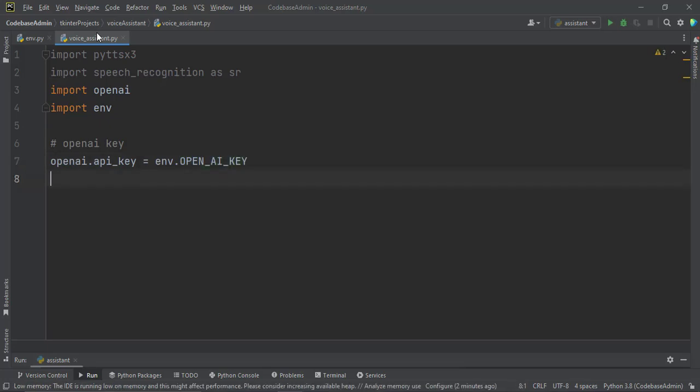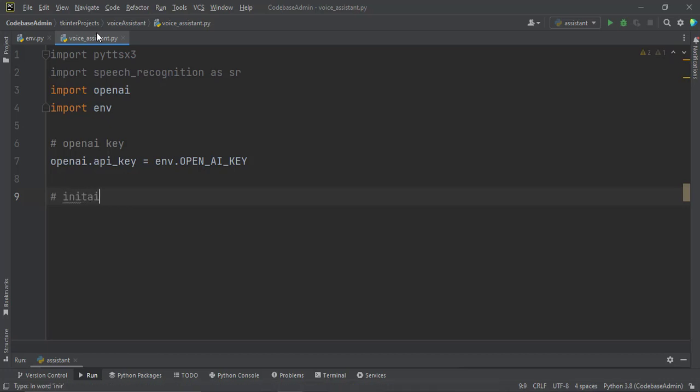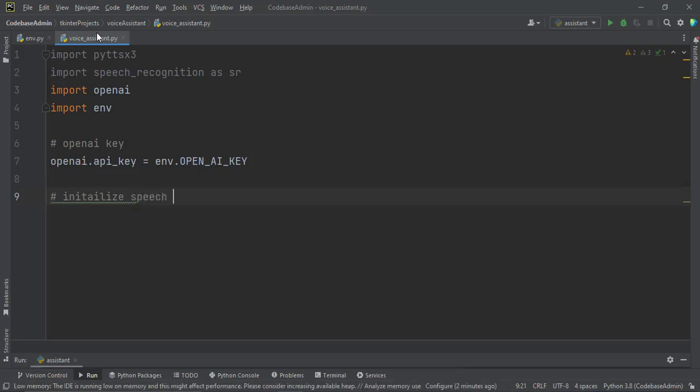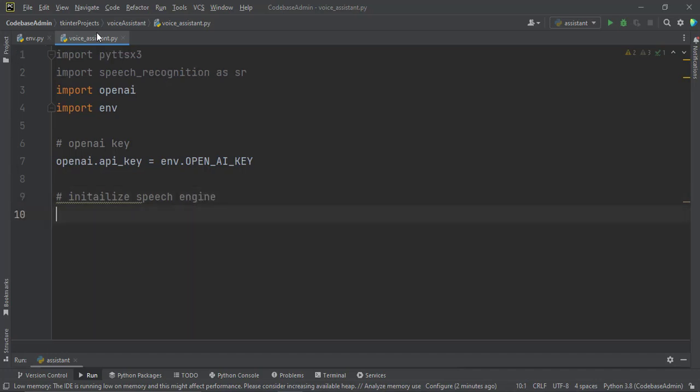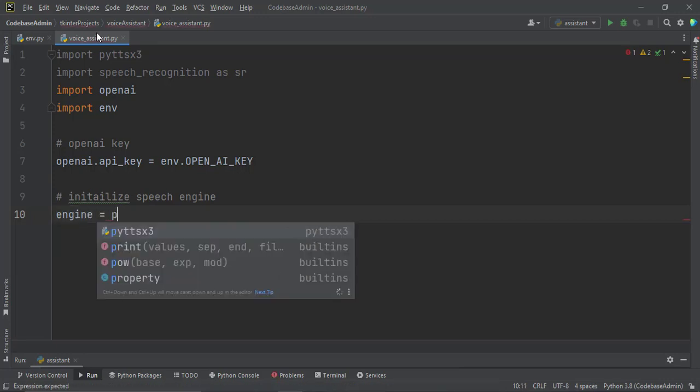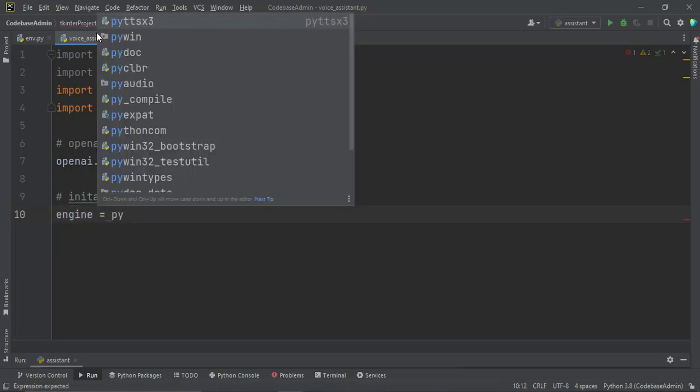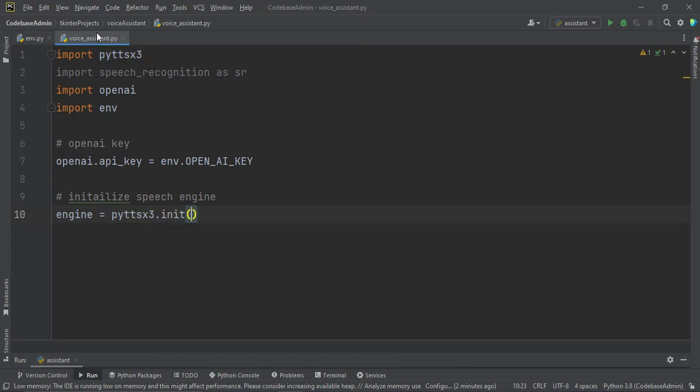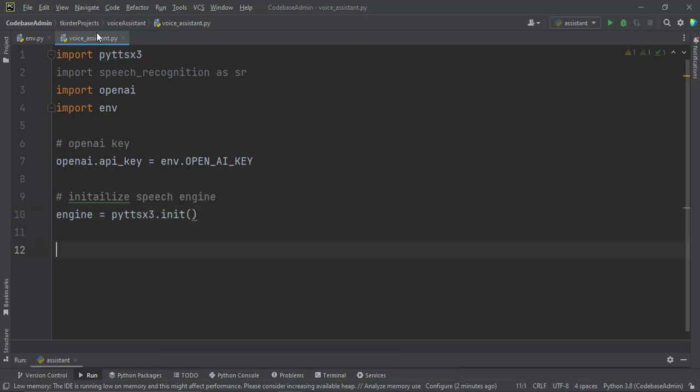And then we also initialize our speech engine, which we can just do by engine equal to pyttsx3.init. With that we initialize our speech engine.